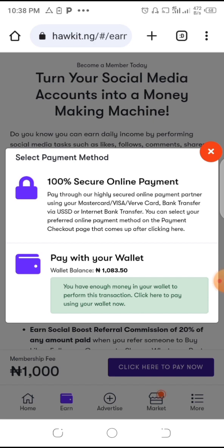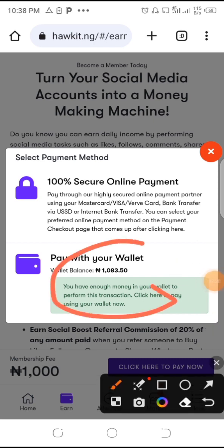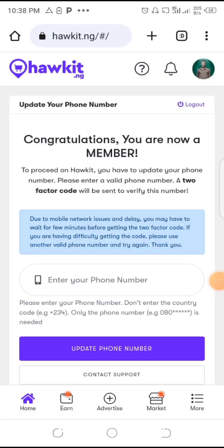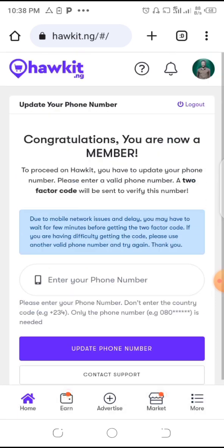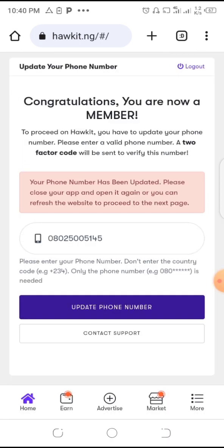Click on the button down here, and it will process. Congratulations — you're now a member with just one thousand Naira, plus a little extra for charges. Now put in your phone number as required. Then close your app and open it again, or refresh your website to proceed to the next page.